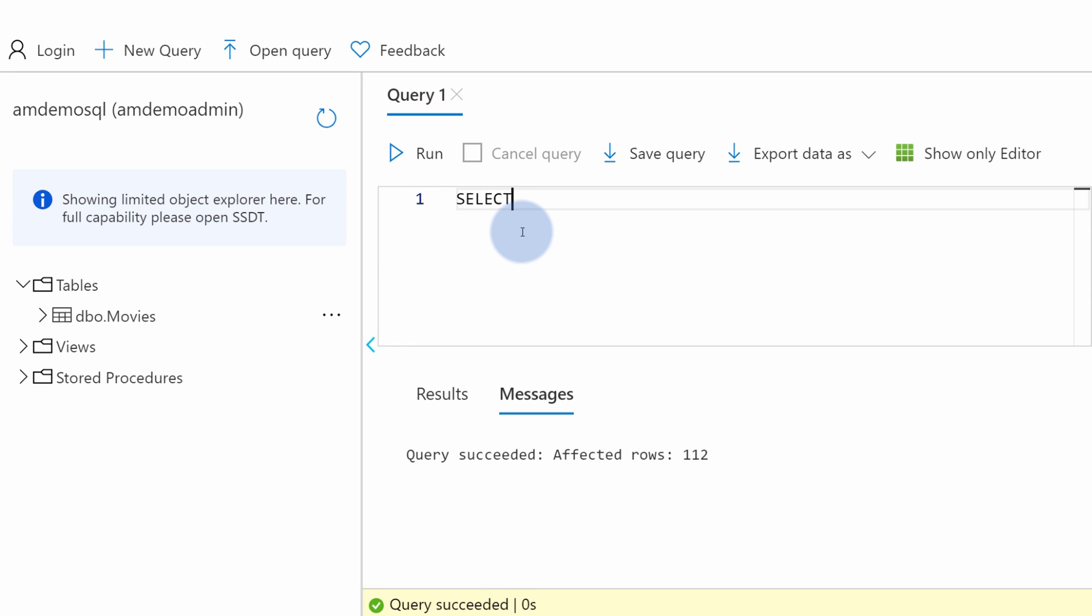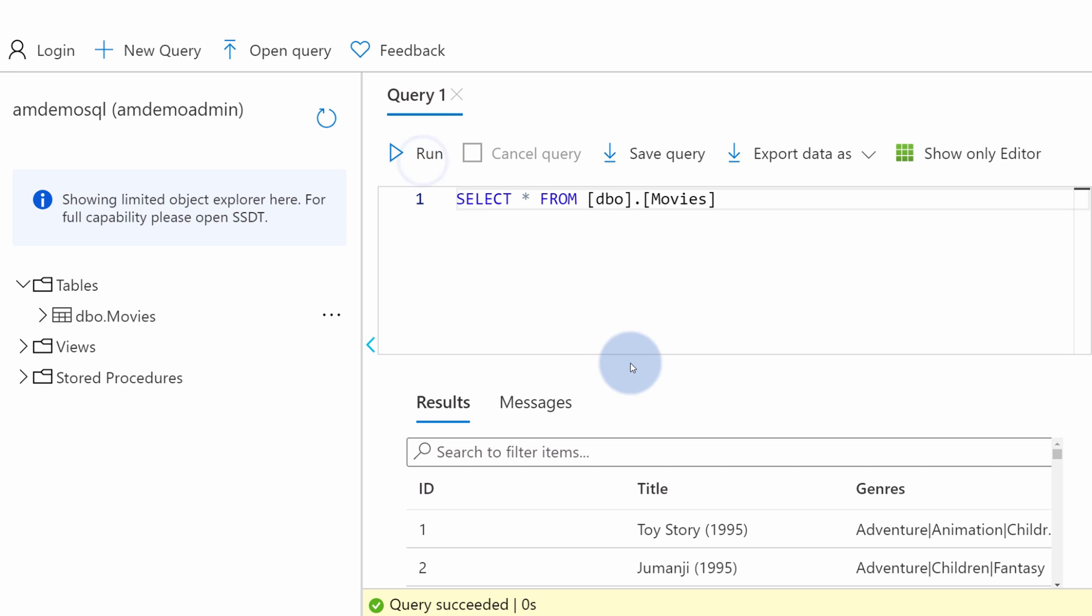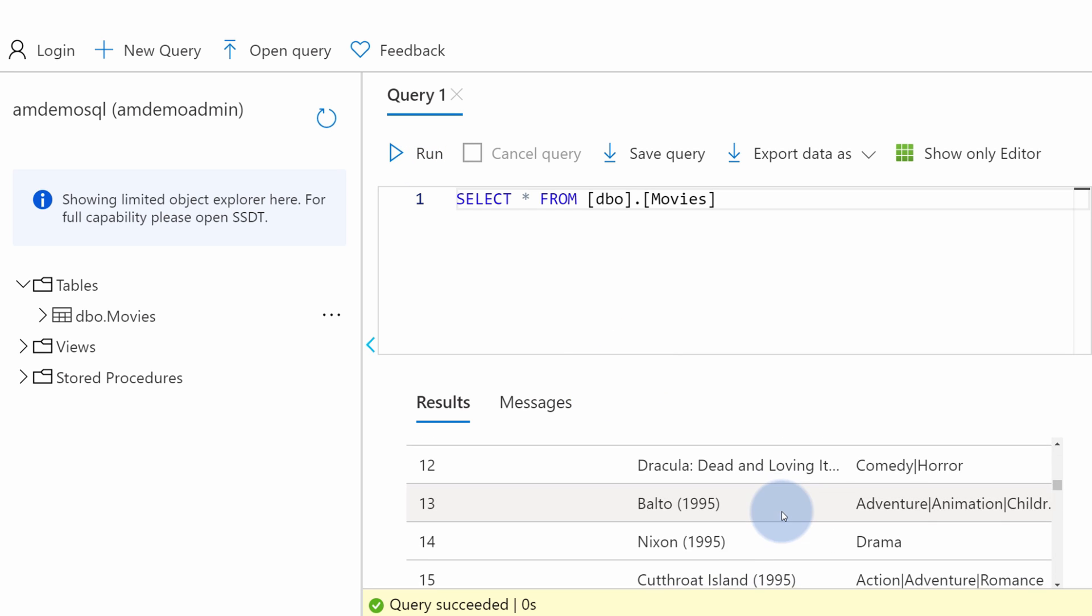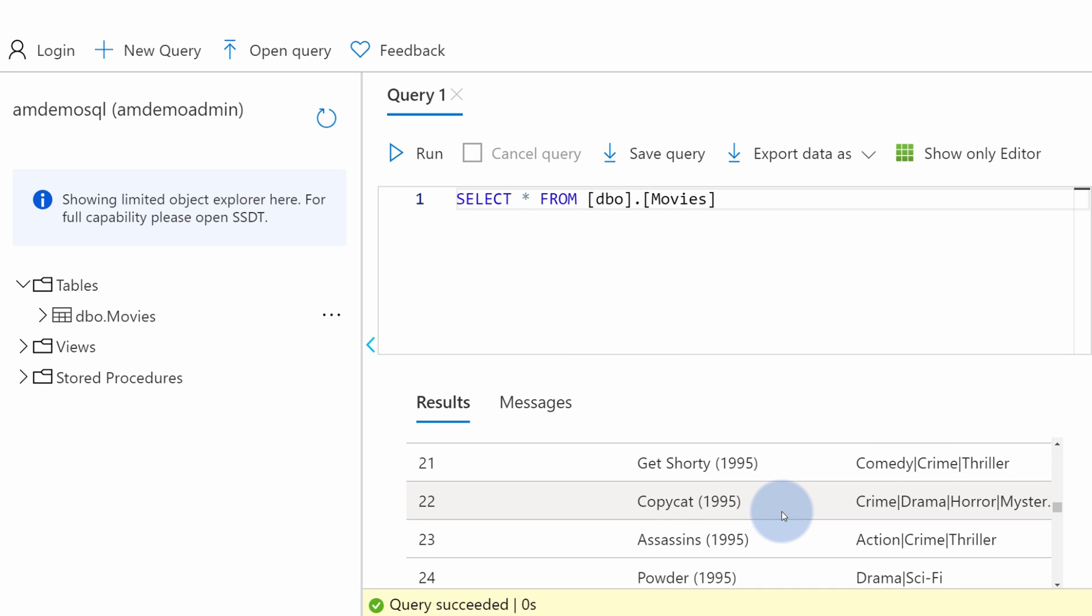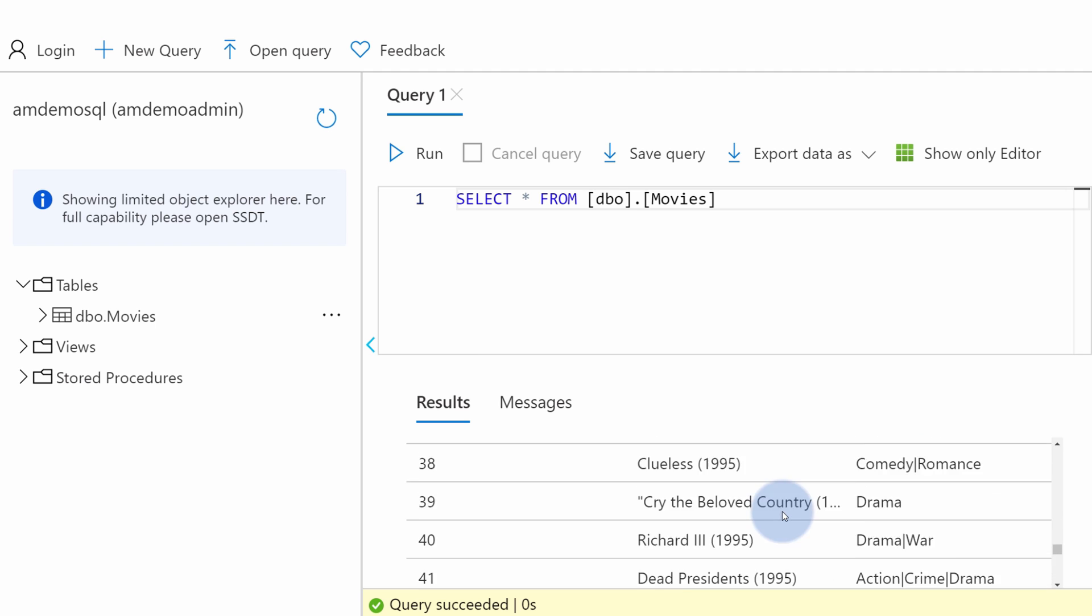Now let's simply type SELECT star from movies which will run a query against the database that will return all the data that we just inserted. You can review that data if you want but I promise you it's all there.